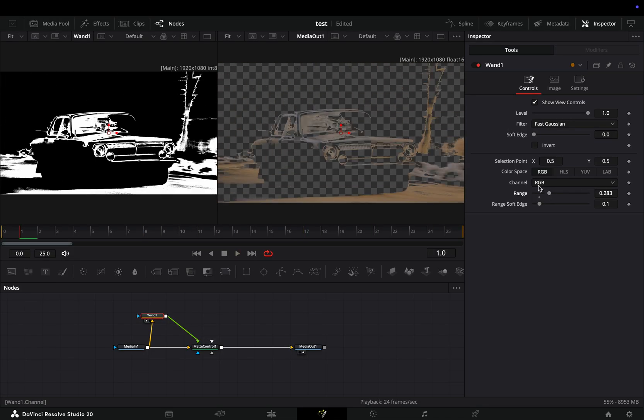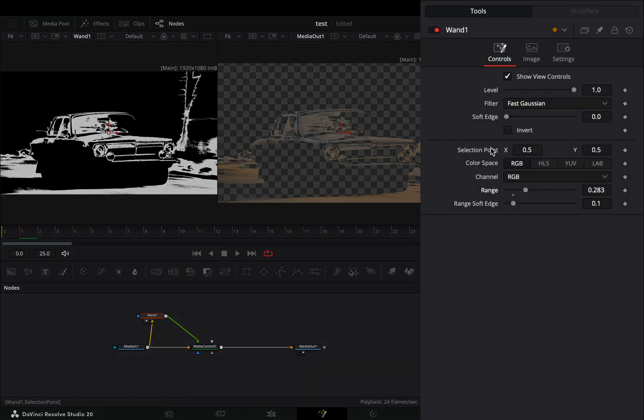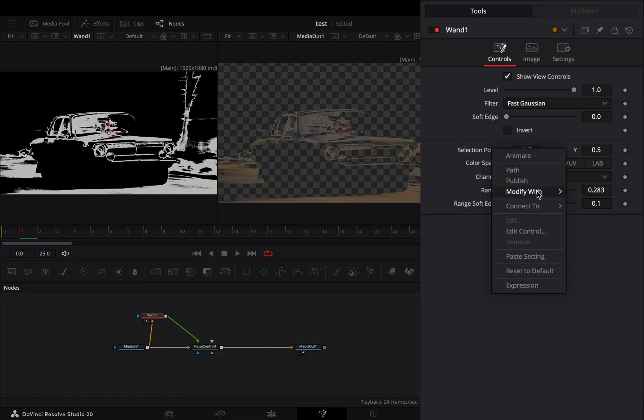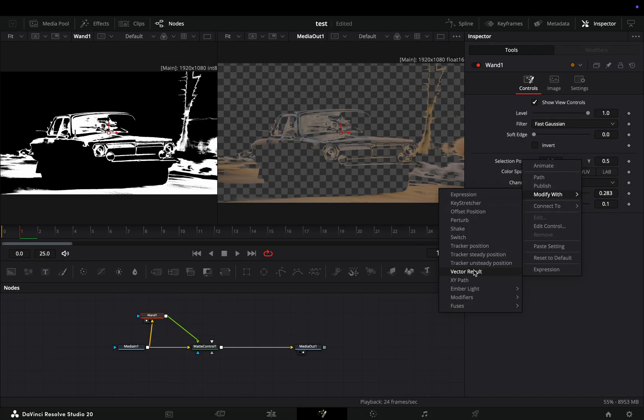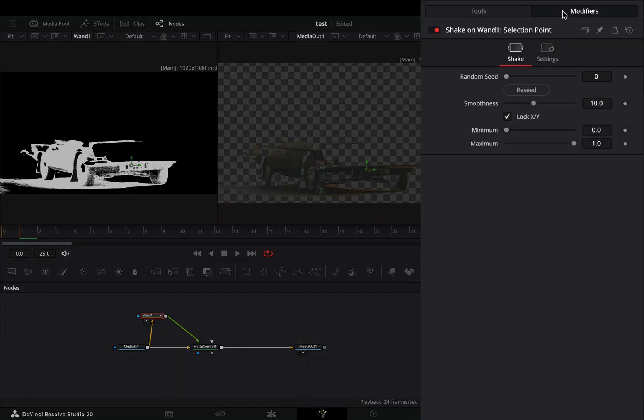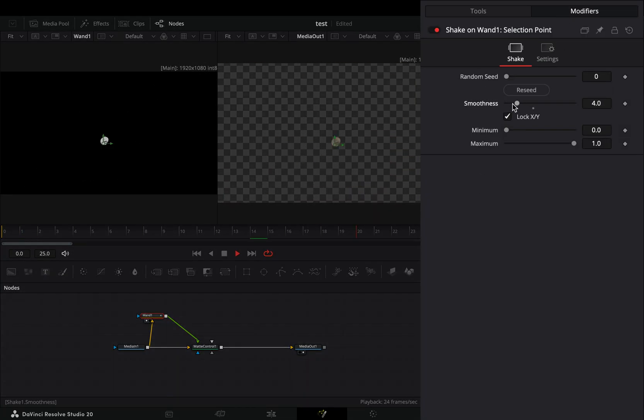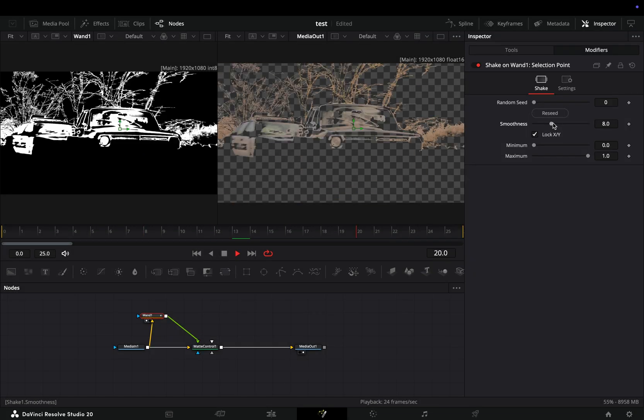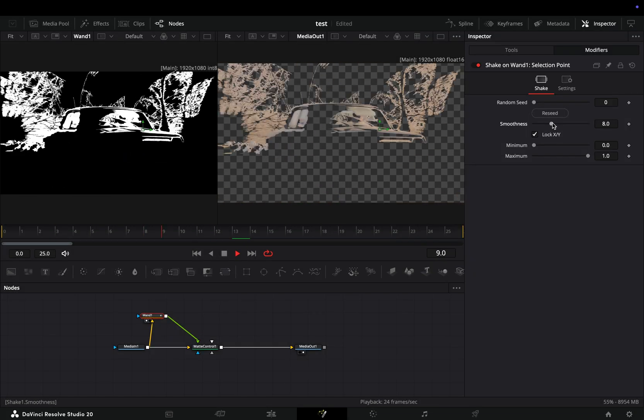For the rest of the nerds like me out there, right-click to the selection point and select to modify it with shake. Go to the modifiers tab and bring down the smoothness slider. The lower the number, the faster the movement will be.